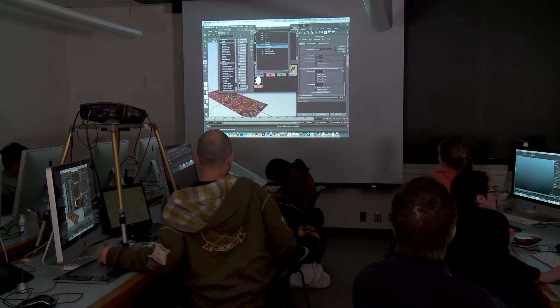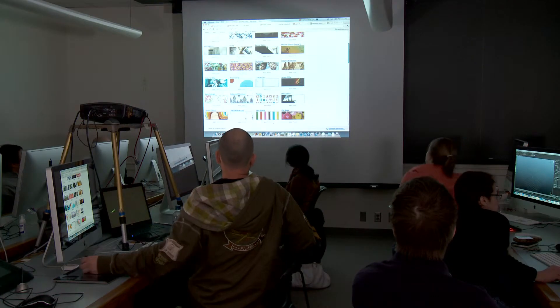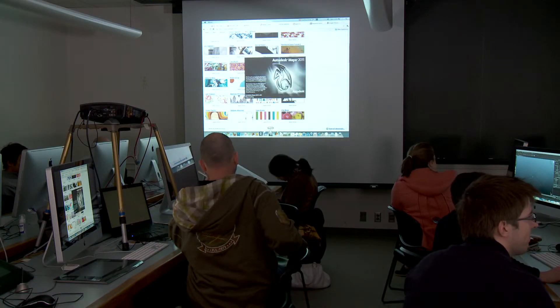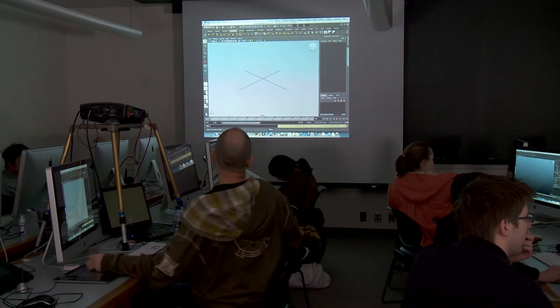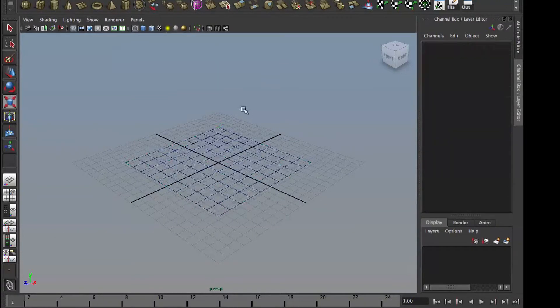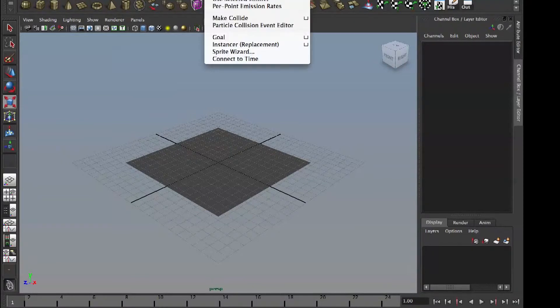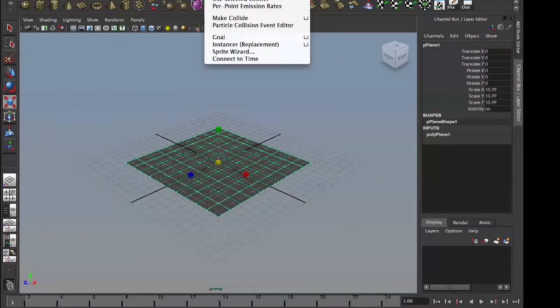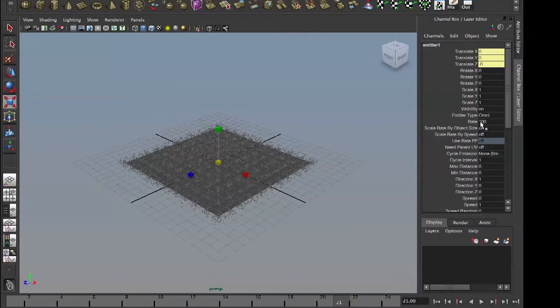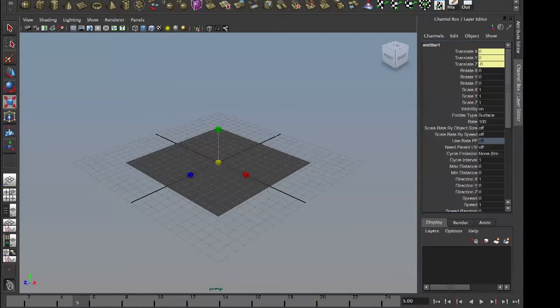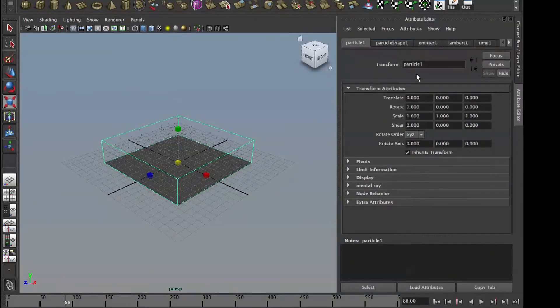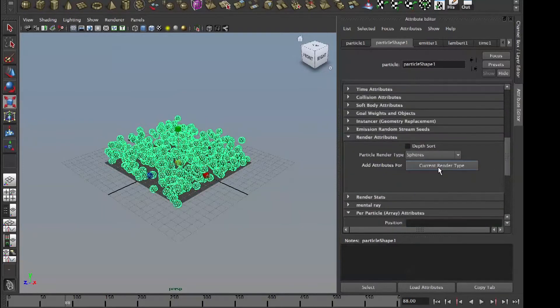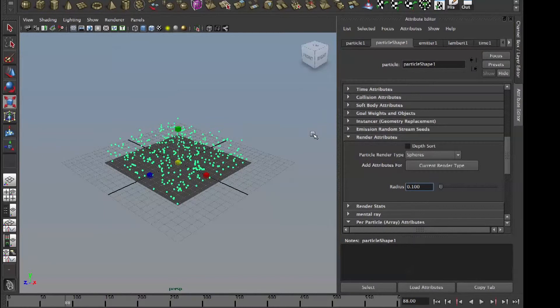No, it's crashed. Alright, plane, particles, dynamics looking here, particle emits from object. And surface, 600. That's our particles. Make them spheres, make them spheres again. Point one size.